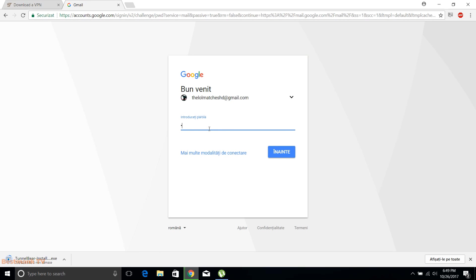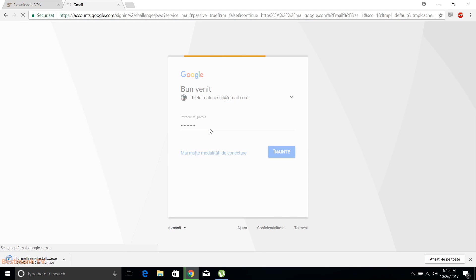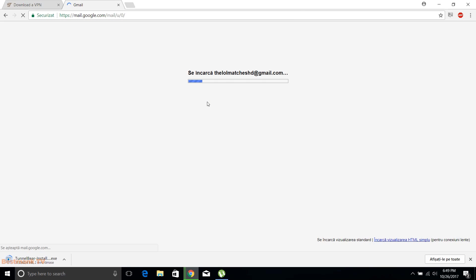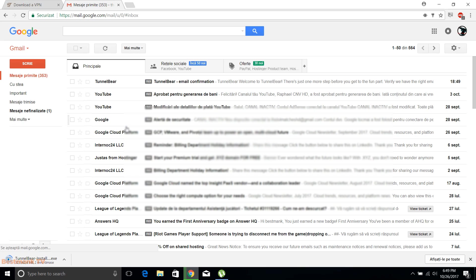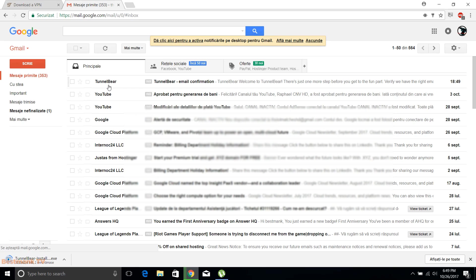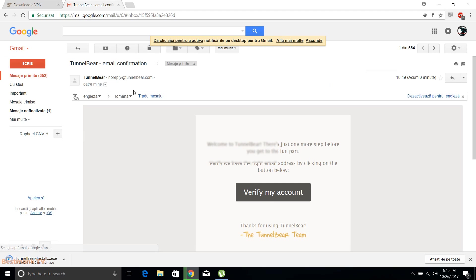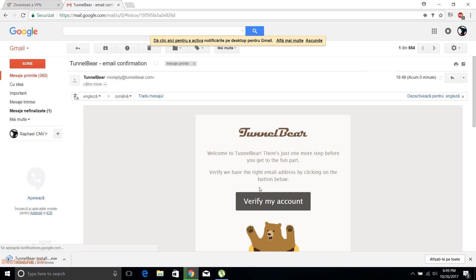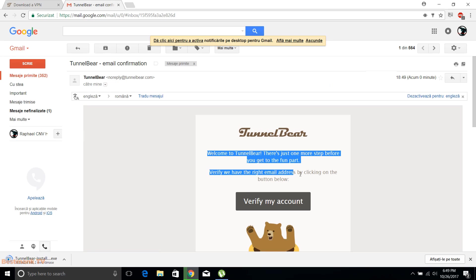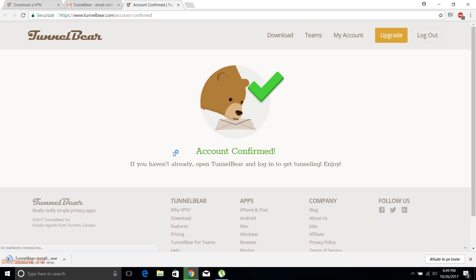Then, while the program is downloading, we should verify our account by email address. Log in into your email address account and then open the email who just has been sent by them. Click this link below. Now we have successfully activated our account.